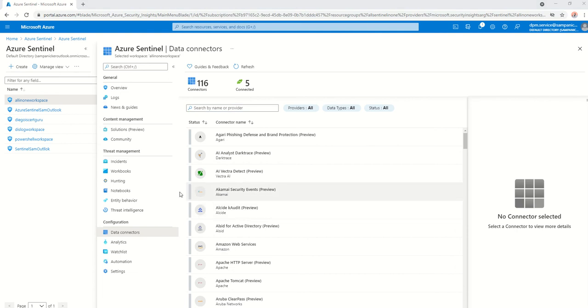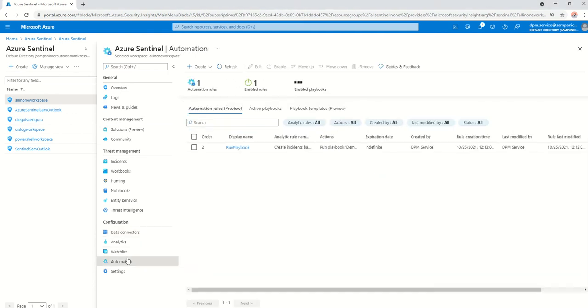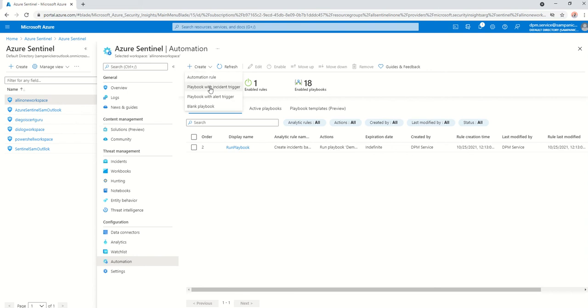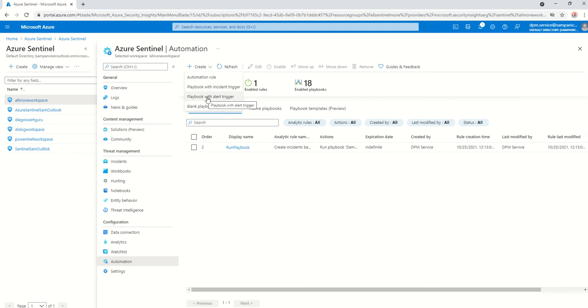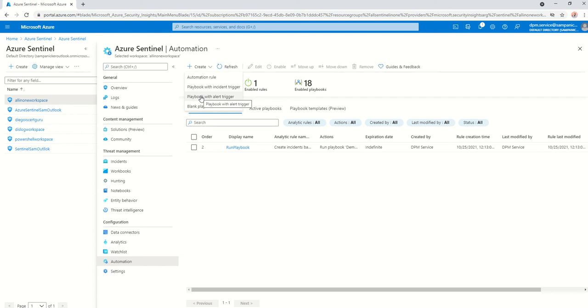To get started, we click on the automation account here. You go in and say create and say playbook with incident trigger. Microsoft recommends to use playbook with incident trigger over the alert trigger, mainly because the incident trigger has all the components that the alert trigger has. Plus, Microsoft recommends this as the best approach for moving forward.